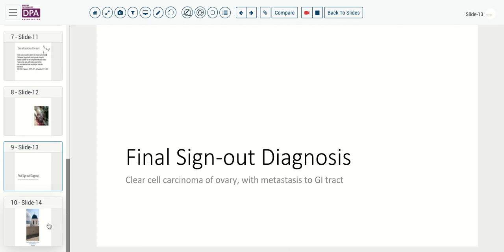This clear cell carcinoma tends to have a behavior somewhat intermediate between endometrioid and serous carcinomas, so it's an important differentiation to make. Since there are clinical trials and treatment options that are somewhat specific for clear cell carcinoma, it's an important diagnosis to make in getting optimal treatment for your patient.